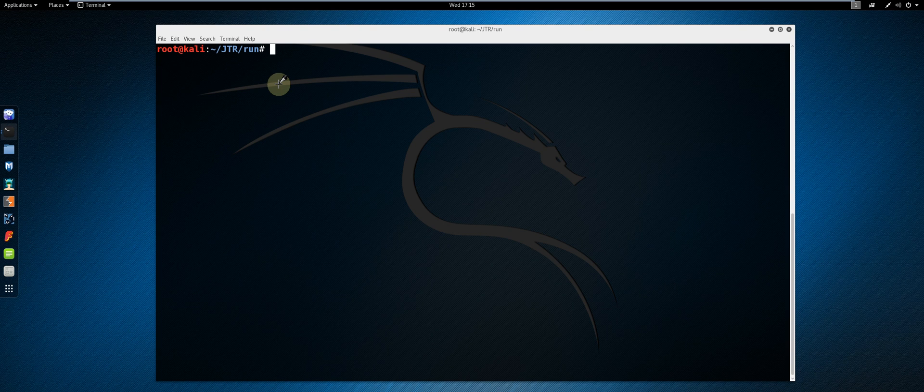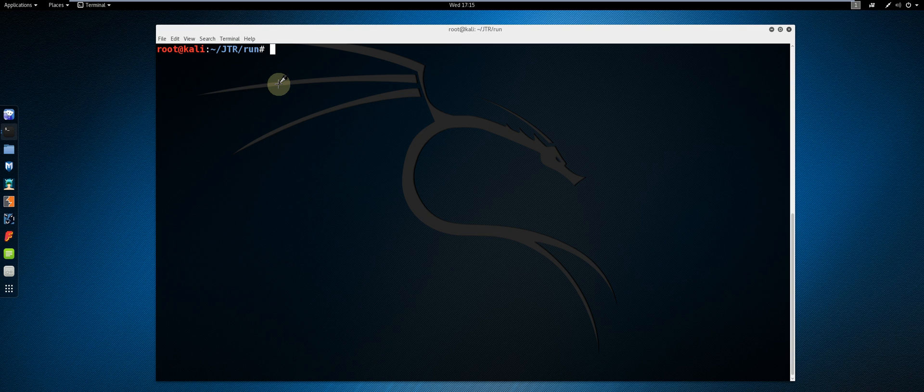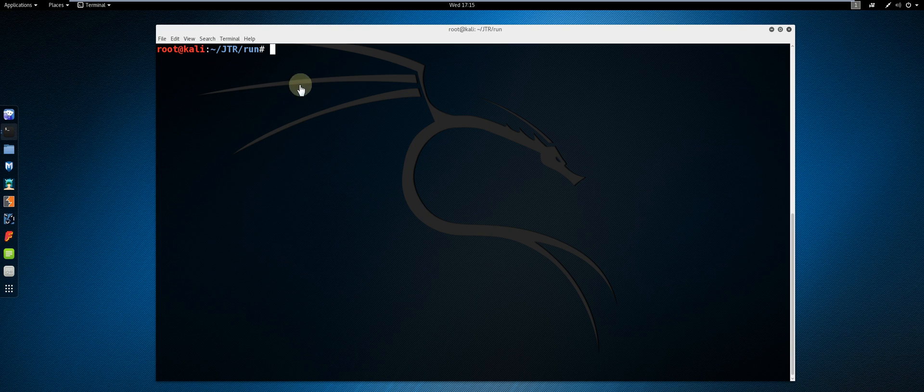In this video, I'm going to show you how to recover passwords from PGP private keys using dictionary and brute force password cracking methodology. This demonstration will be performed using John the Ripper Bleeding Jumbo Edition on Kali Linux.